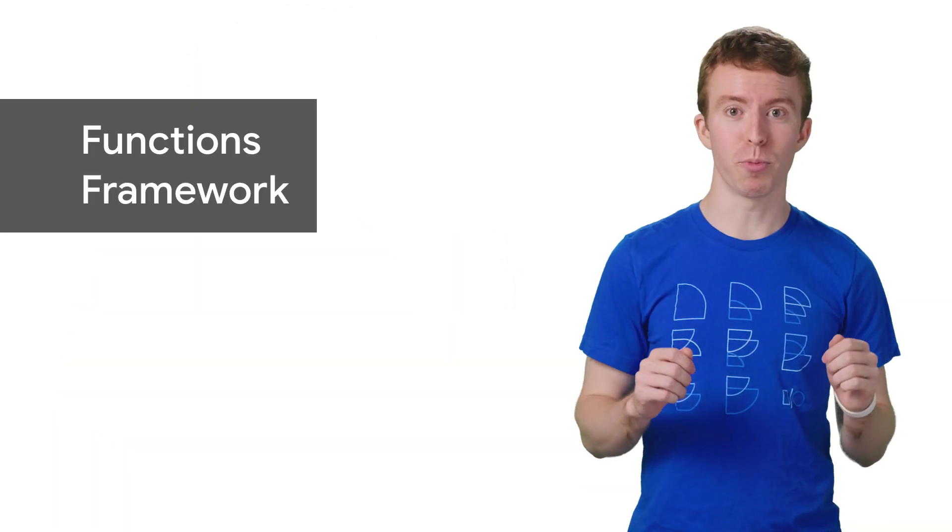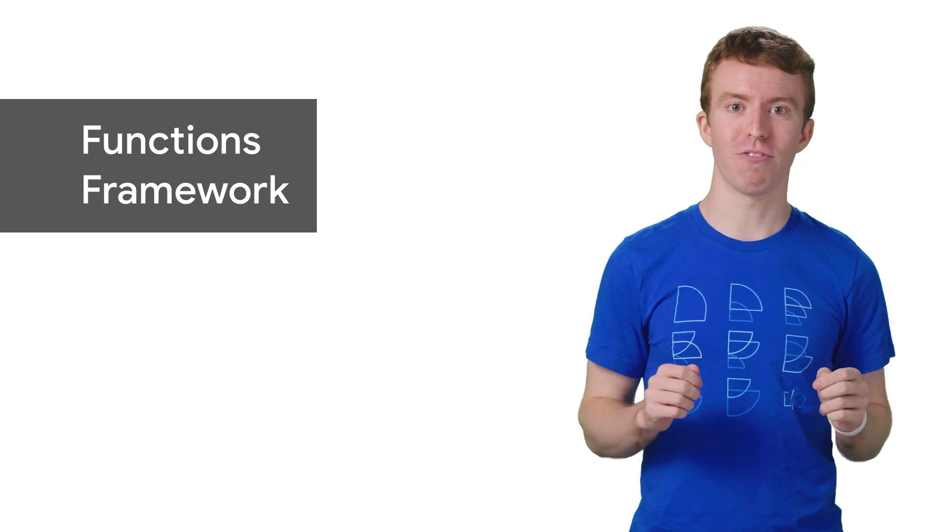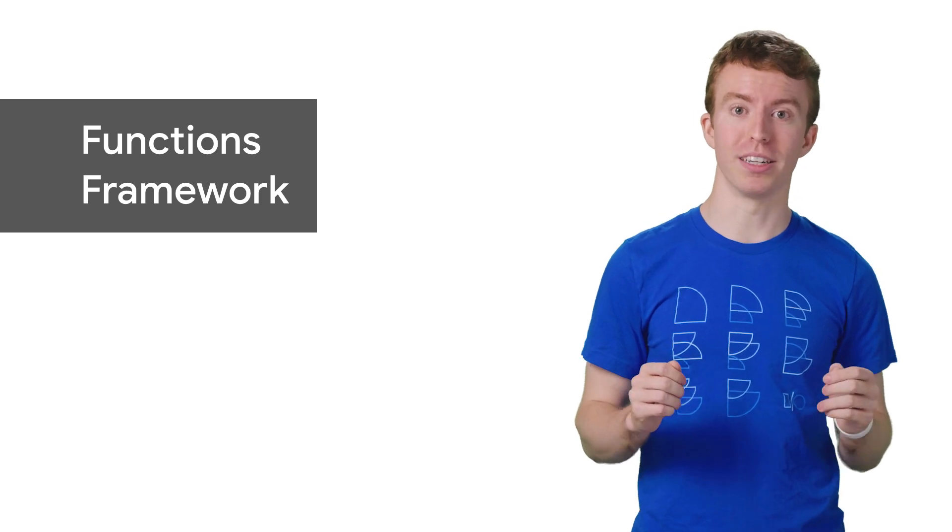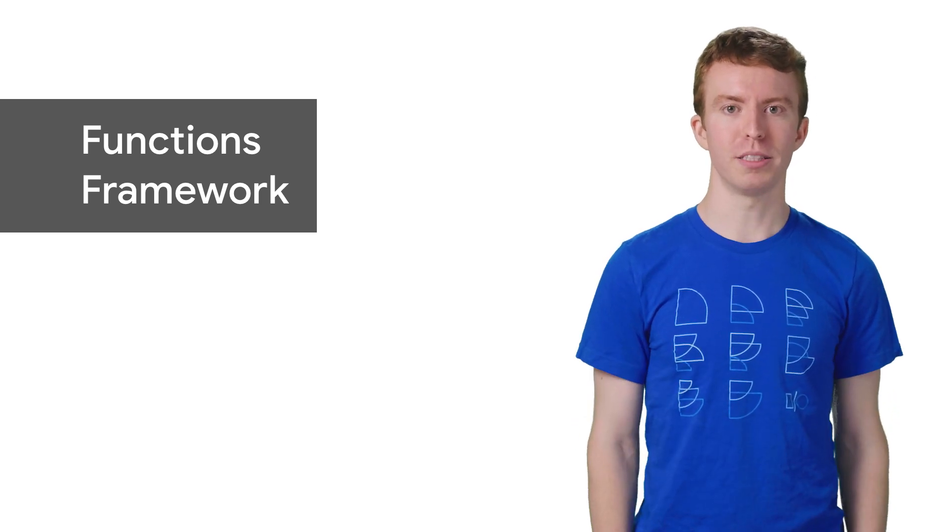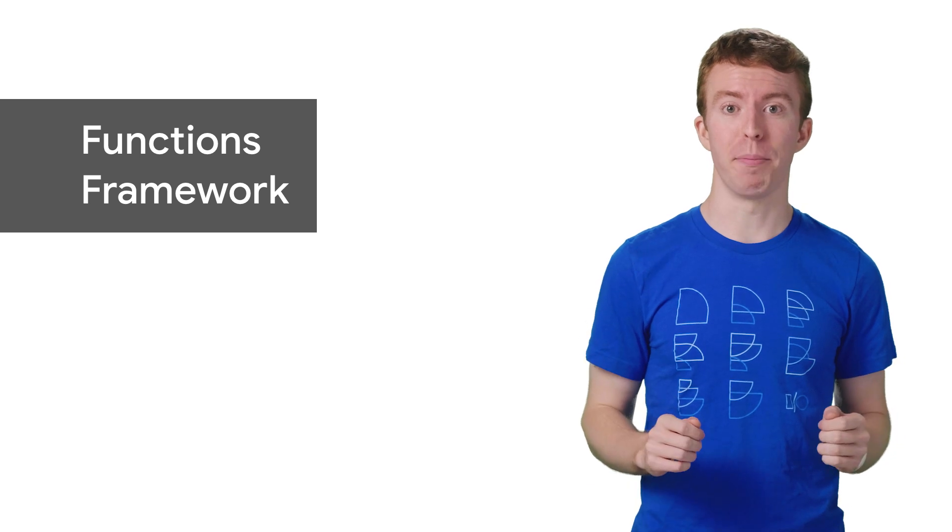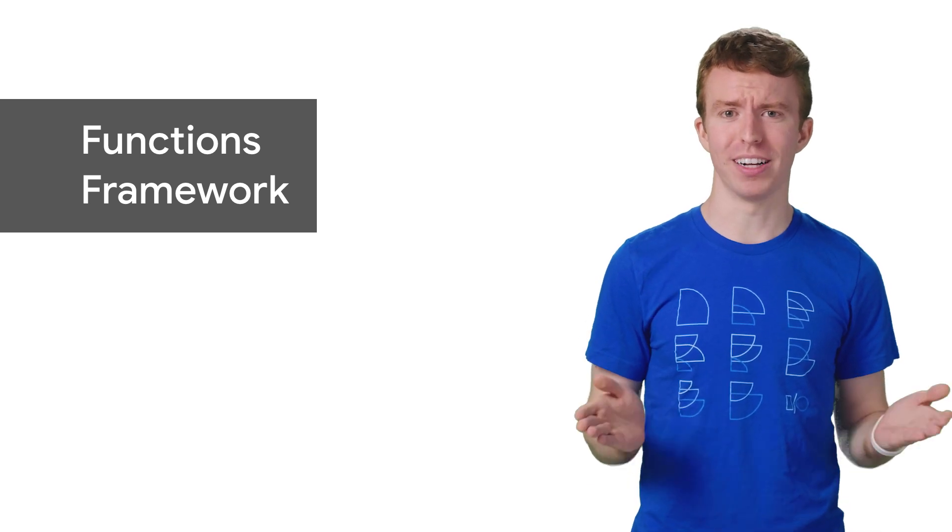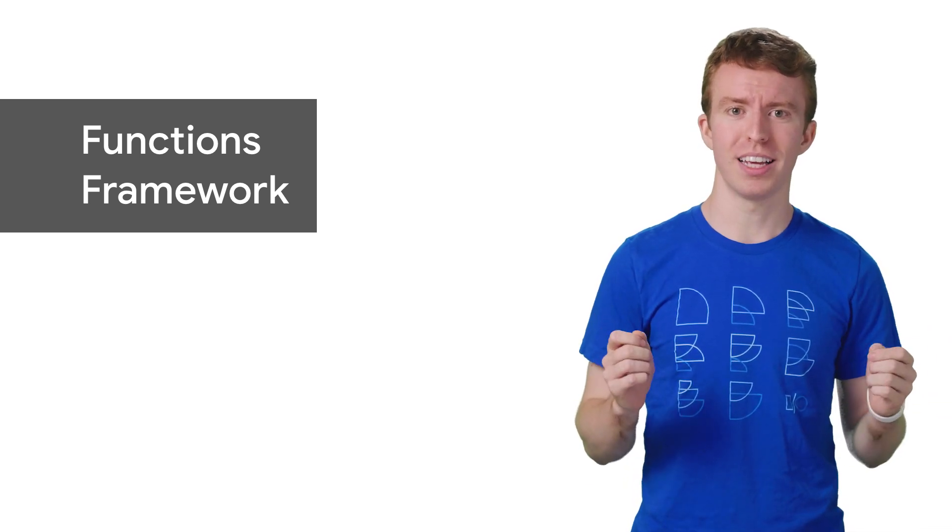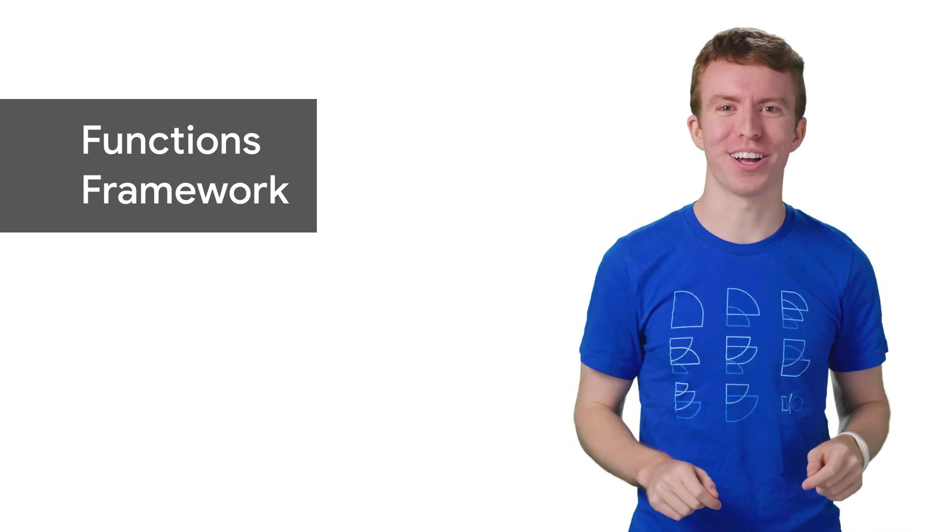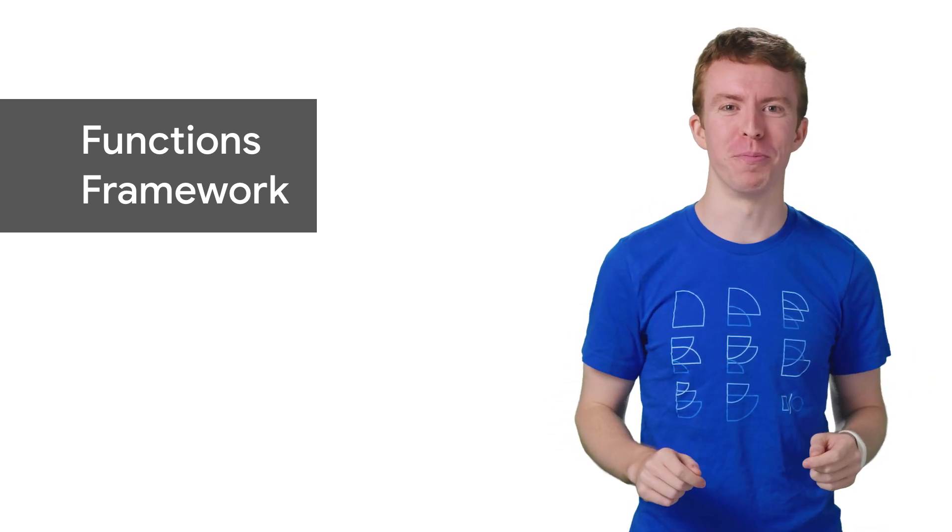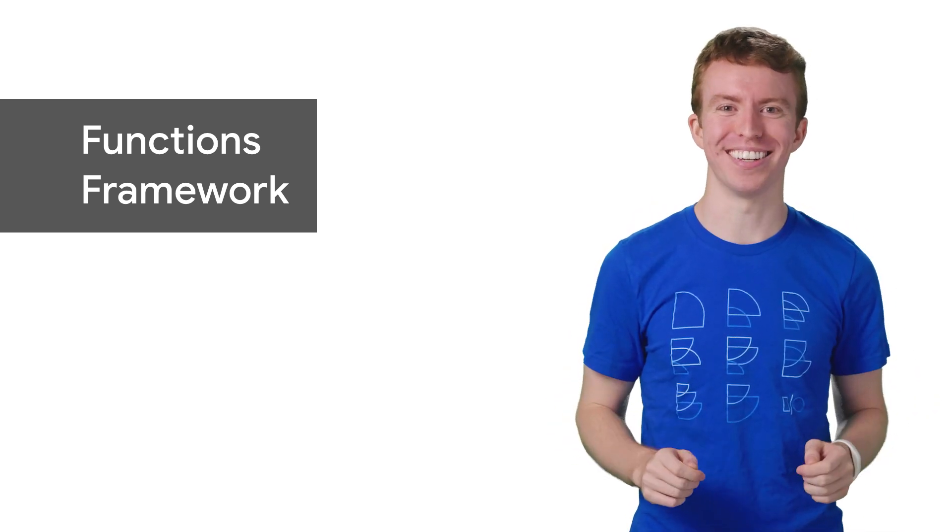So Grant, what is the Functions Framework? The Functions Framework defines an interface for building modular services. This means that rather than emulating how your function will run in production, you can see exactly how your code will perform when testing it on your local machine.